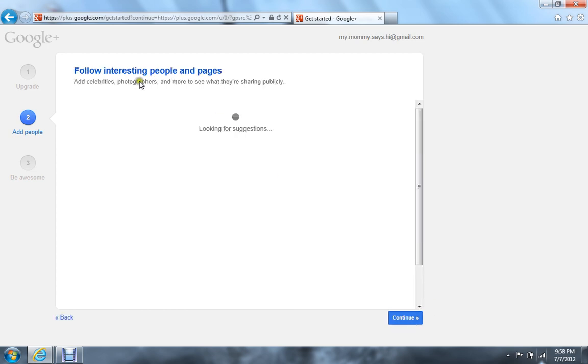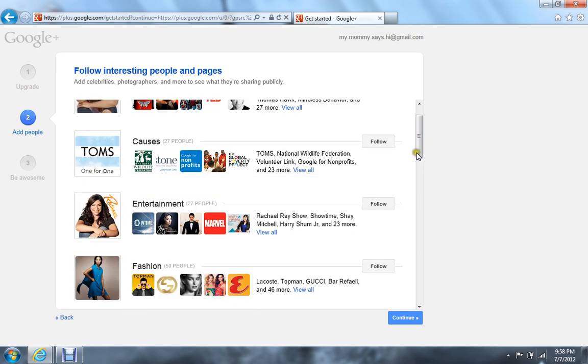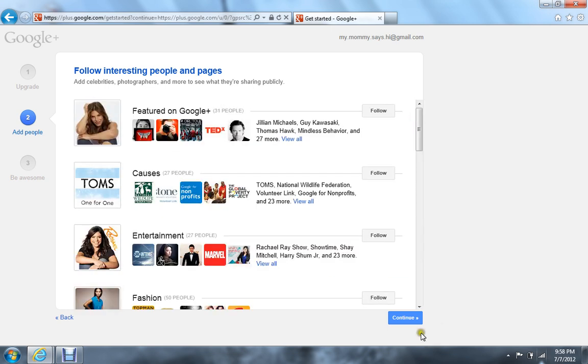And it looks for interesting people and pages. So it'll just have random stuff, sort of. As you can see, and then just these are just the main things that most people like. So then just hit continue.